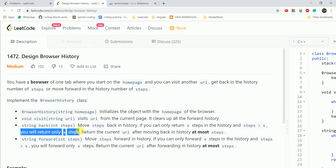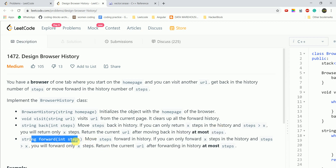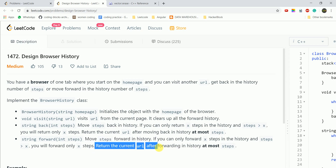For example, if you have opened 4 pages and want to go back more than that, you can go back at most x steps. Similarly, the forward function moves steps forward in the history — if you can only go forward x steps and step is greater than x, you will move only x steps. Let's see a concrete example.